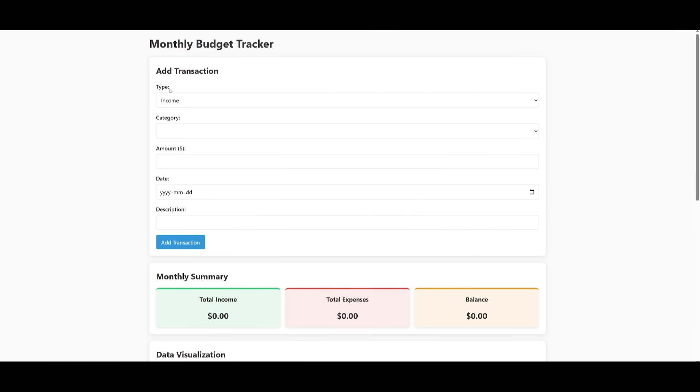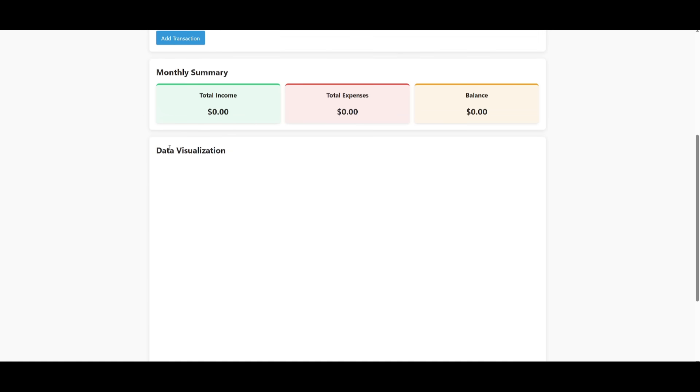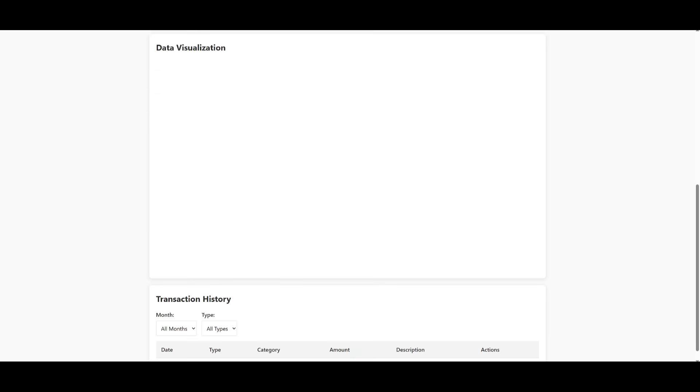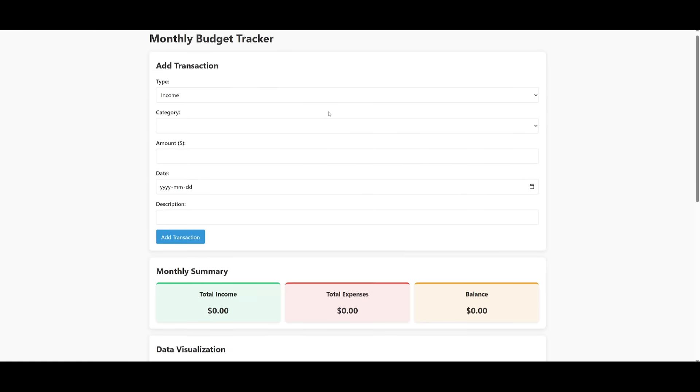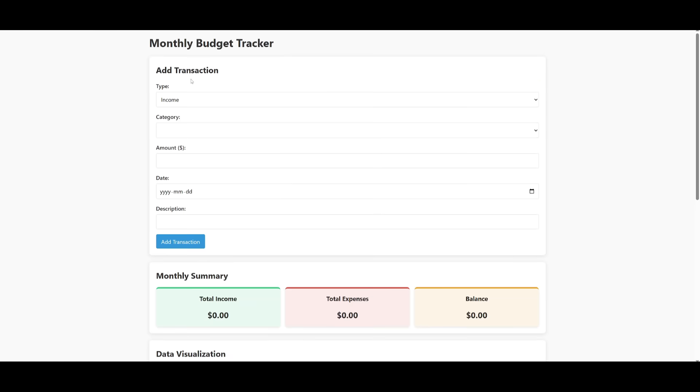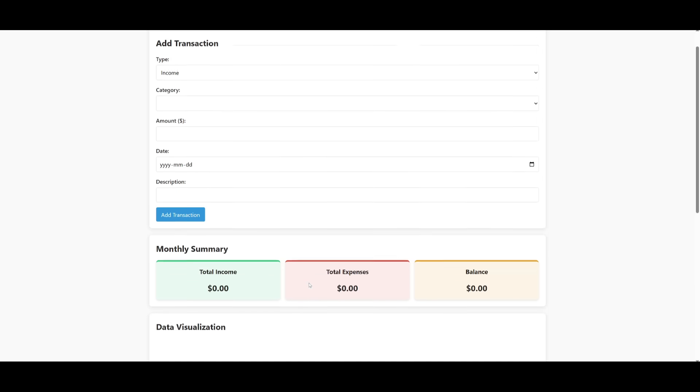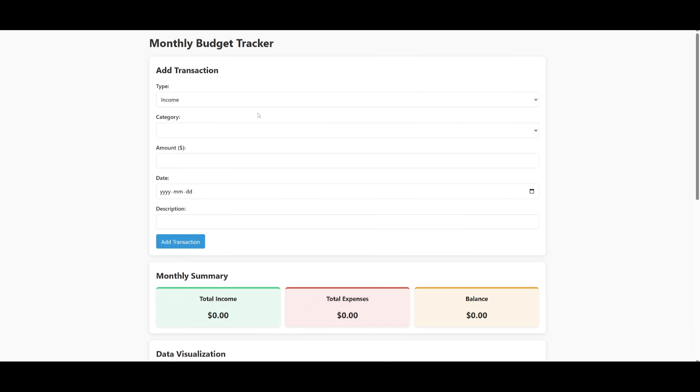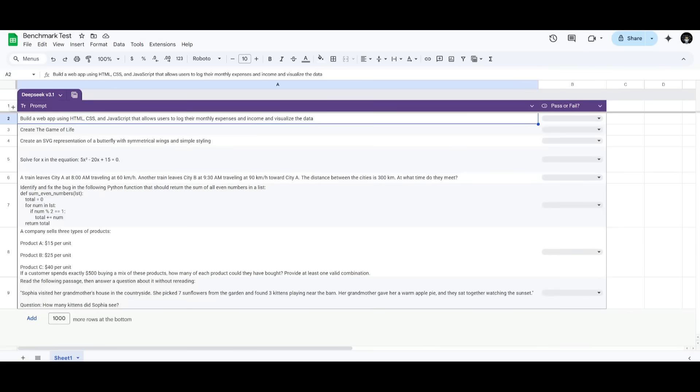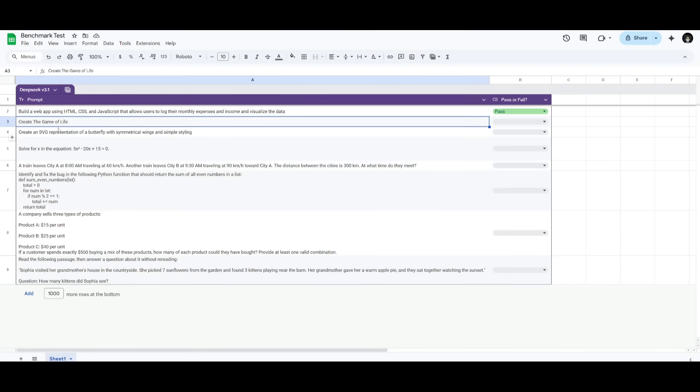You have the ability to add your transactions. It'll then showcase a display of your monthly summary of your total income expenses and balance. You can also visualize your data after you input your transaction and then you have your transaction history. So I actually did a pretty good job in generation of this monthly budget tracker app. So let's go ahead and give this a pass.